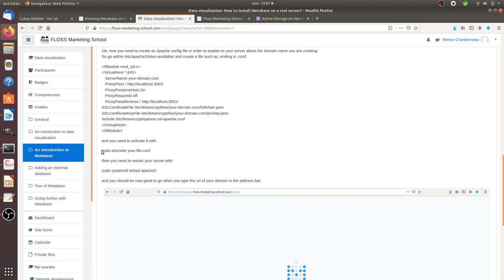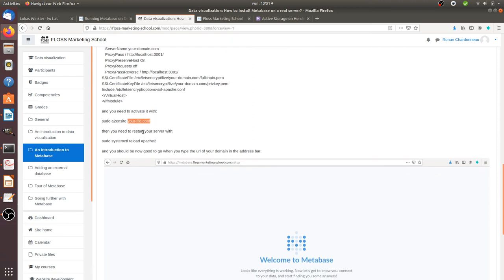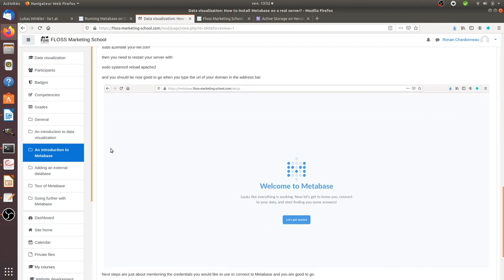you need to activate it. So this is what you do with sudo a2ensite yourfile.conf where yourfile.conf is the file that you created. And then you need to restart Apache with sudo systemctl reload apache2. And then once you are doing so,